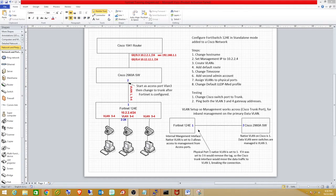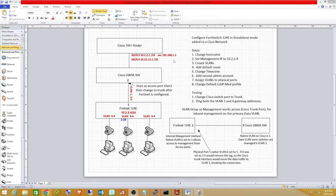Hi, this is Mark from ITCU Solutions. Today I want to go over how to configure a FortiSwitch 124E in standalone mode inside of a Cisco network. We're also going to set it up to manage it from the standard data VLAN instead of using a management VLAN. The Cisco 1941 router has the 10.2.2.1 gateway, with a secondary interface at 192.168.1.1, which allows us to connect initially to the FortiSwitch because its default IP is 192.168.1.99.